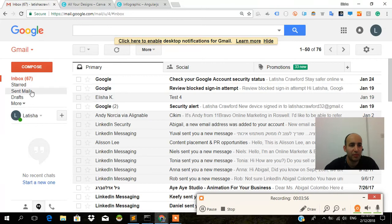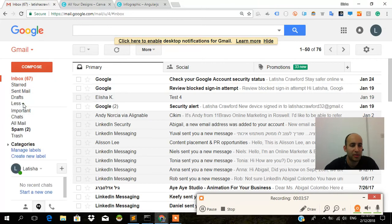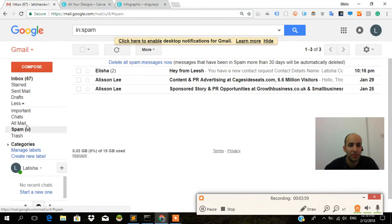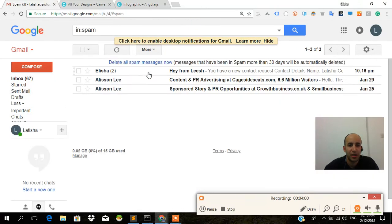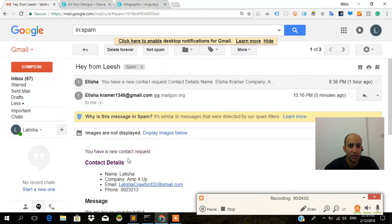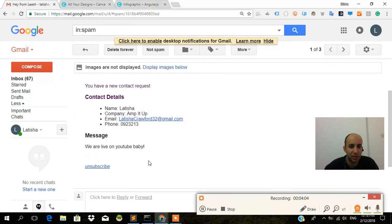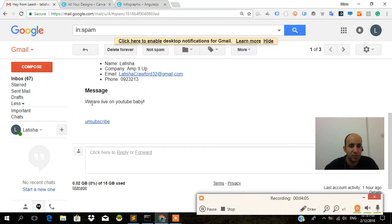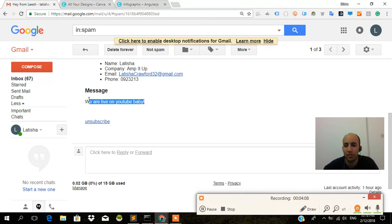We go back into the inbox. We're going to go into more. We're going to go into the spam. And there it is. You have a new contact request. We are live on YouTube, baby. So Mailgun works already. That's good. And it's based off the user input.